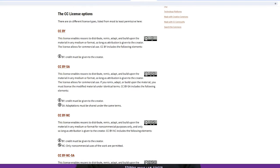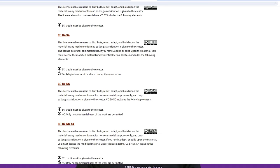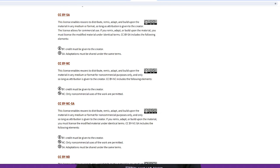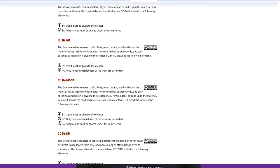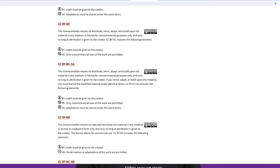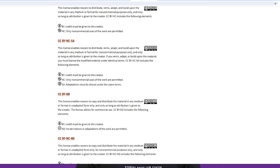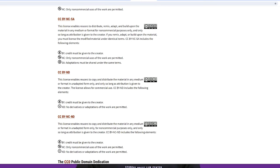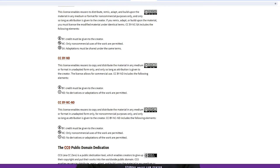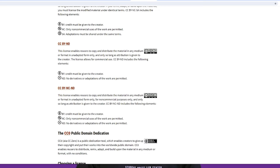When a creator gives a work Creative Commons license, you can use it without permission as long as you follow any restrictions of that particular type of Creative Commons license.